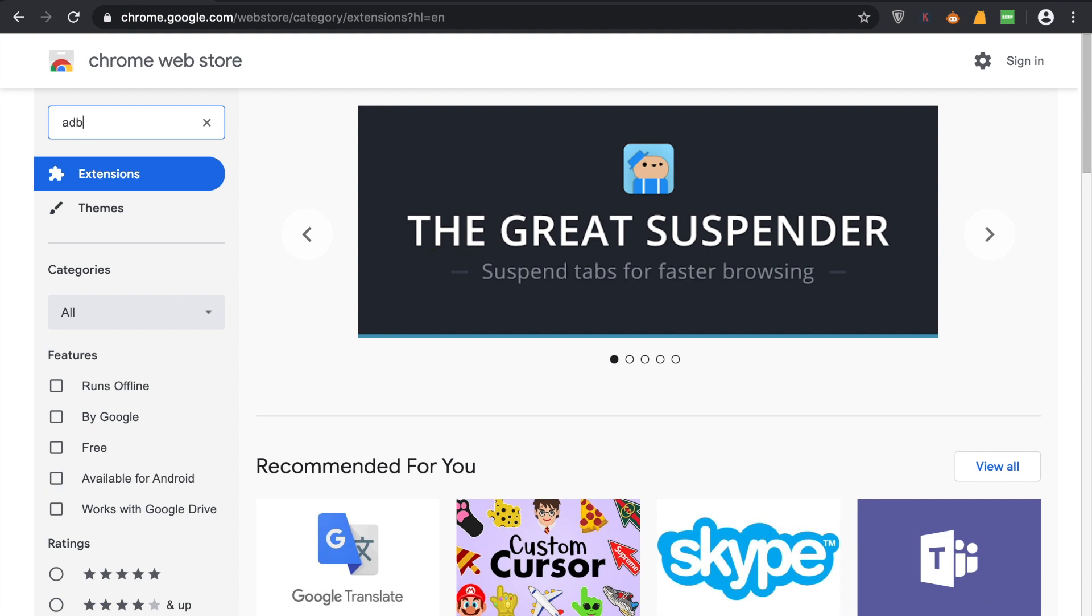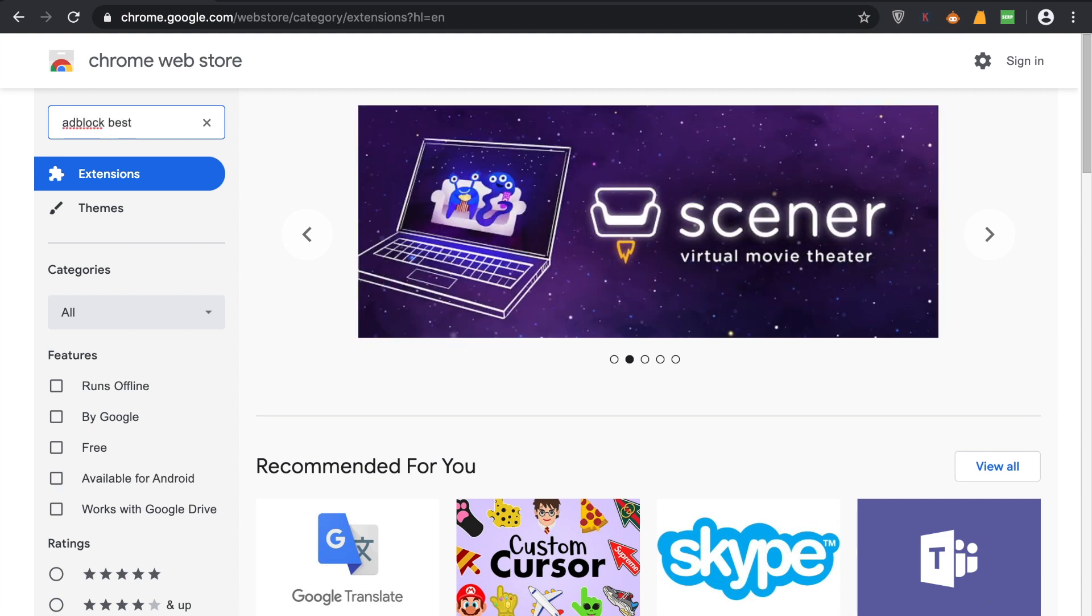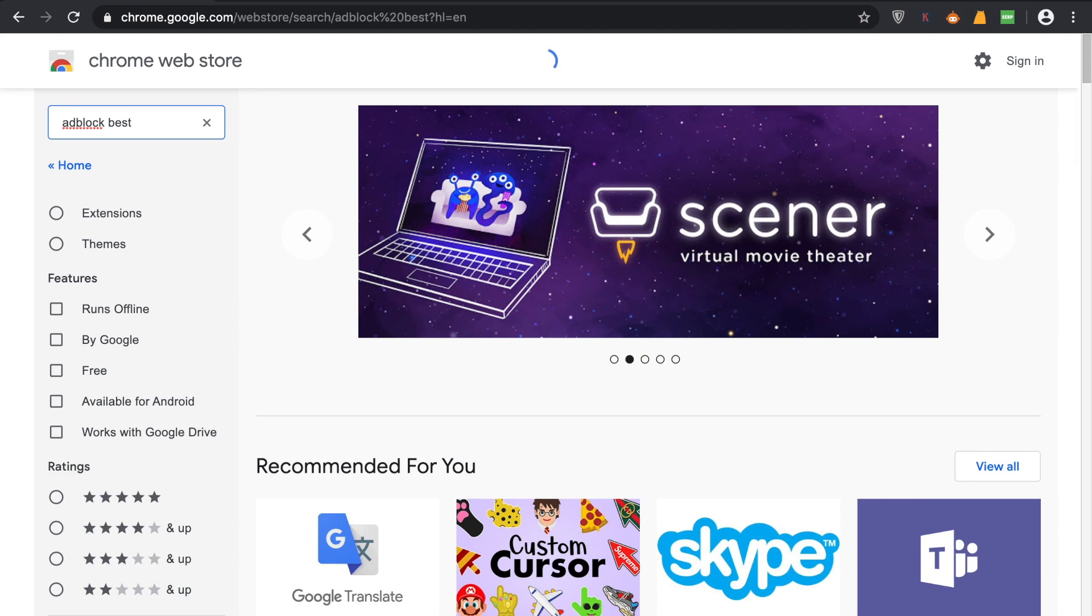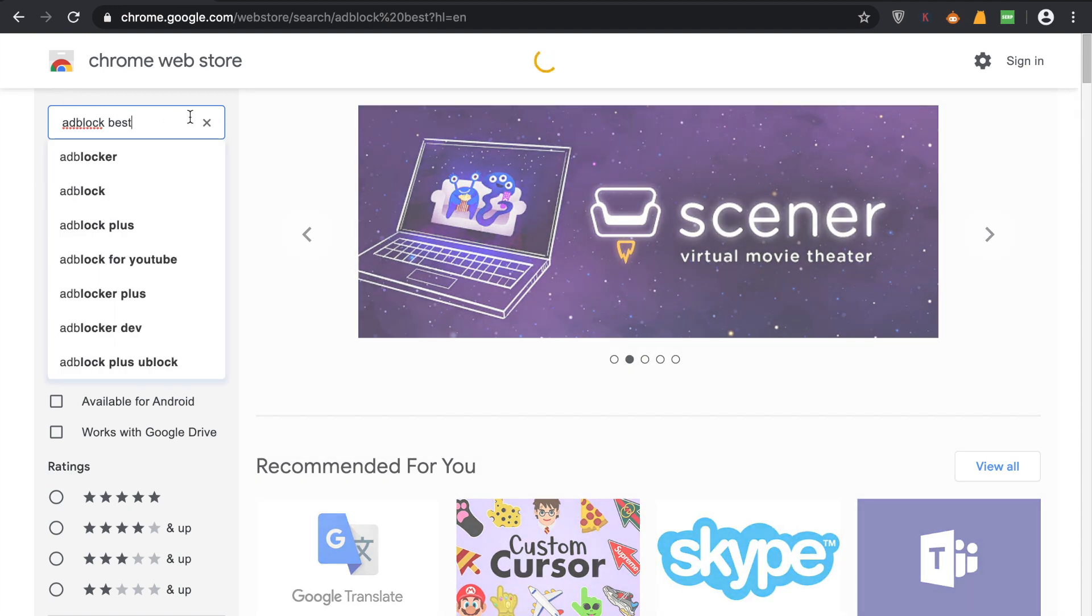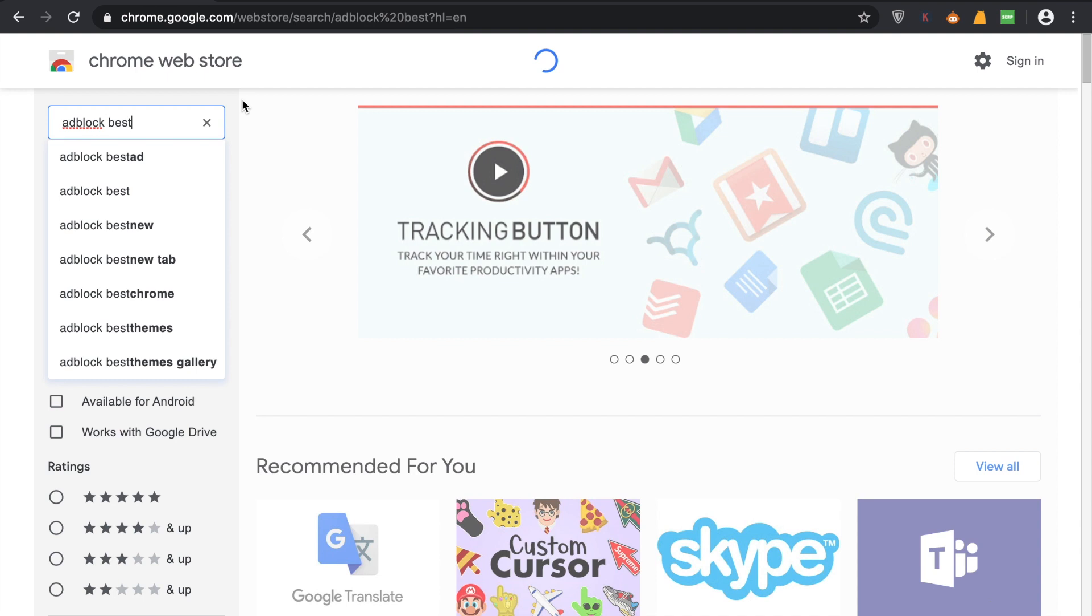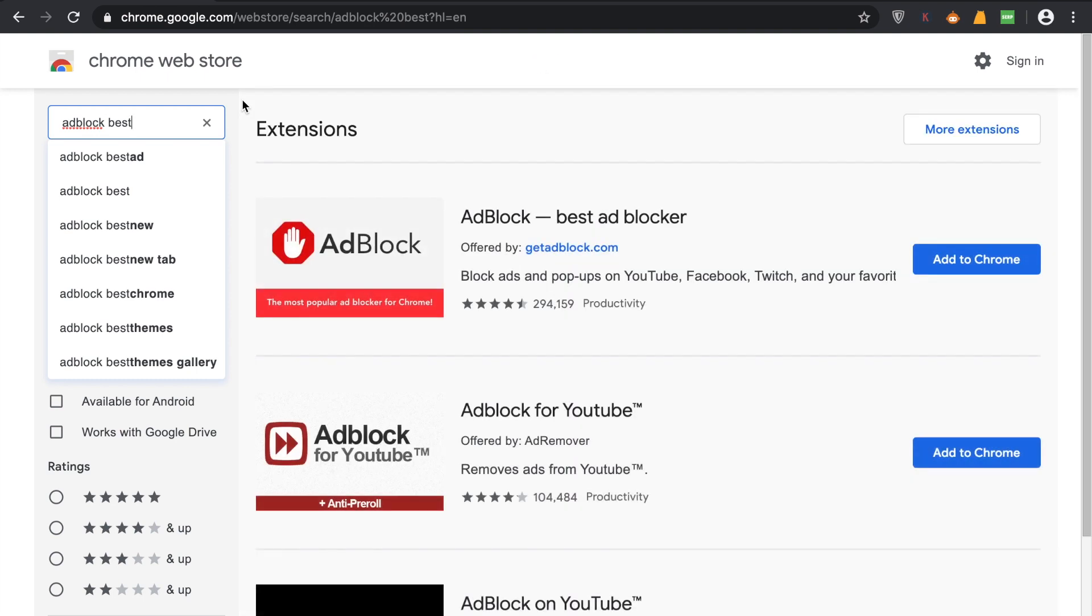As you search for 'ad block best', you'll come across this ad blocker called AdBlock Best. This is the best ad blocker available in actual sense.